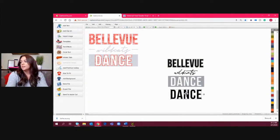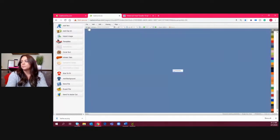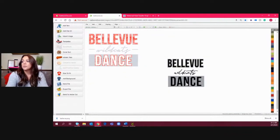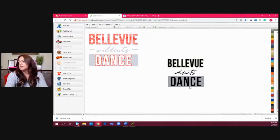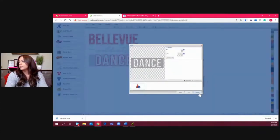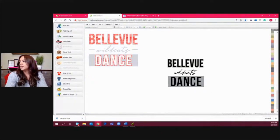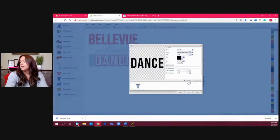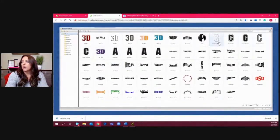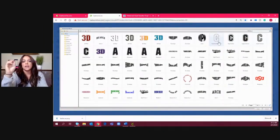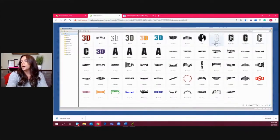I'll select both elements, go to align, and hit 'center middle' so it aligns perfectly. Then I go to the shaping section and do 'back minus front,' which directly takes the text and punches it through that clip art. Now I can see the text is open. Next I'll create a combined contour so we have an outline around that punched-out text. I'll select the font, hit 'add effect,' and choose 'combined contour' — this takes the text, creates a contour line, and completely removes the inside of those letters.